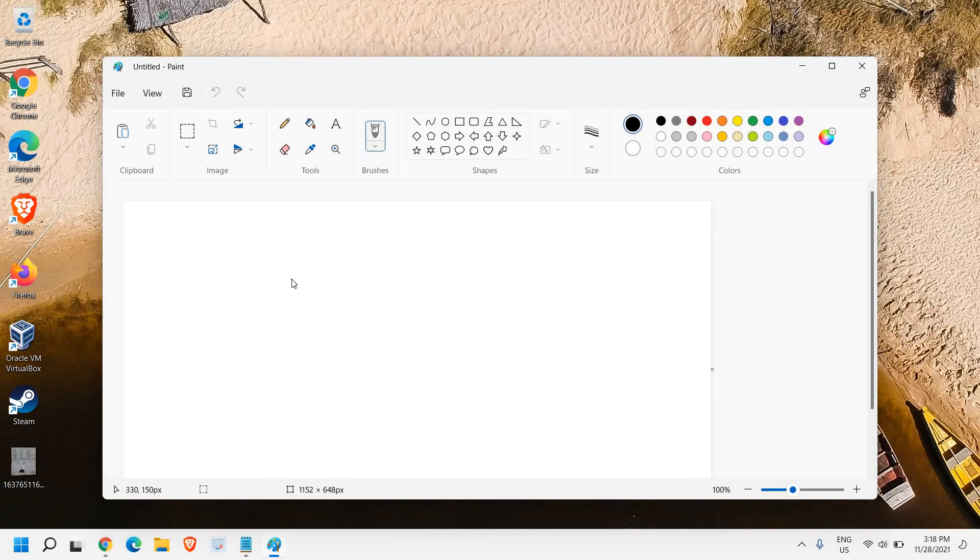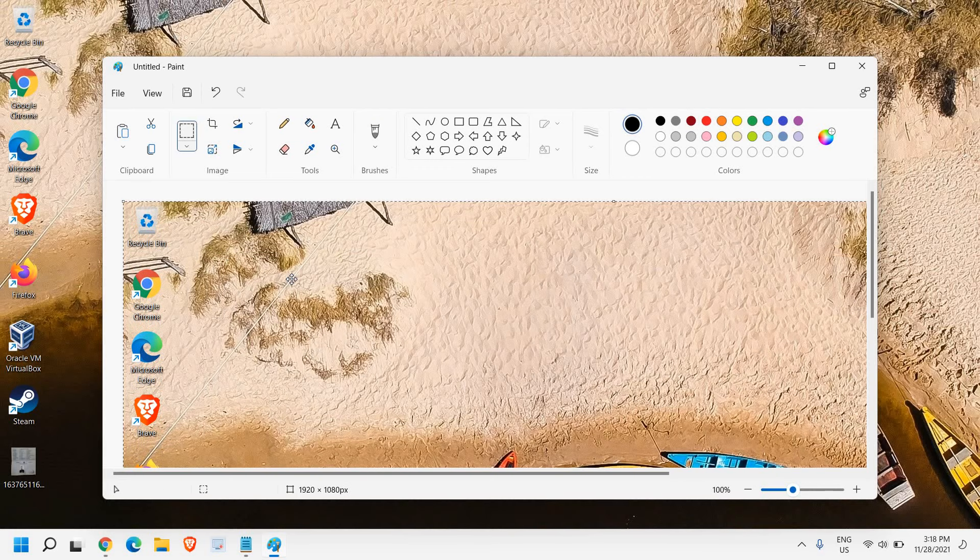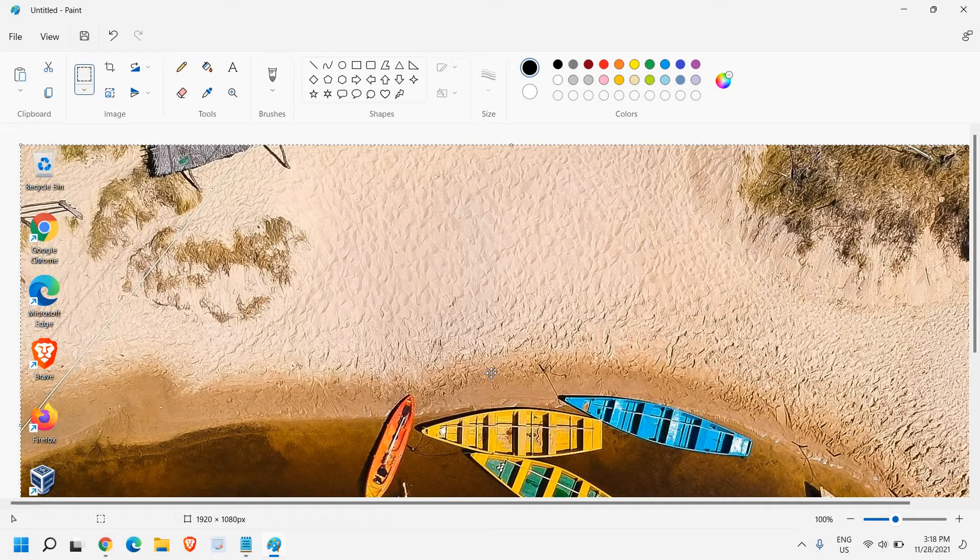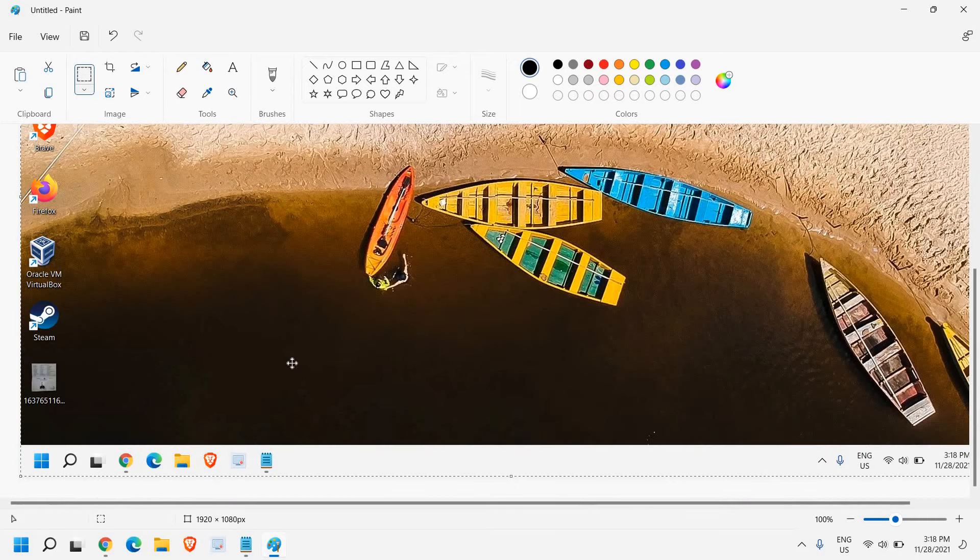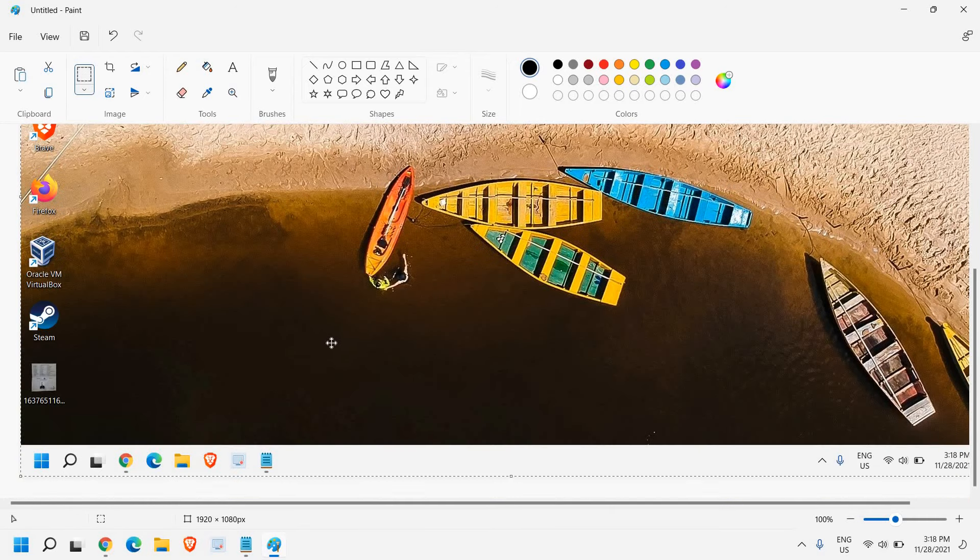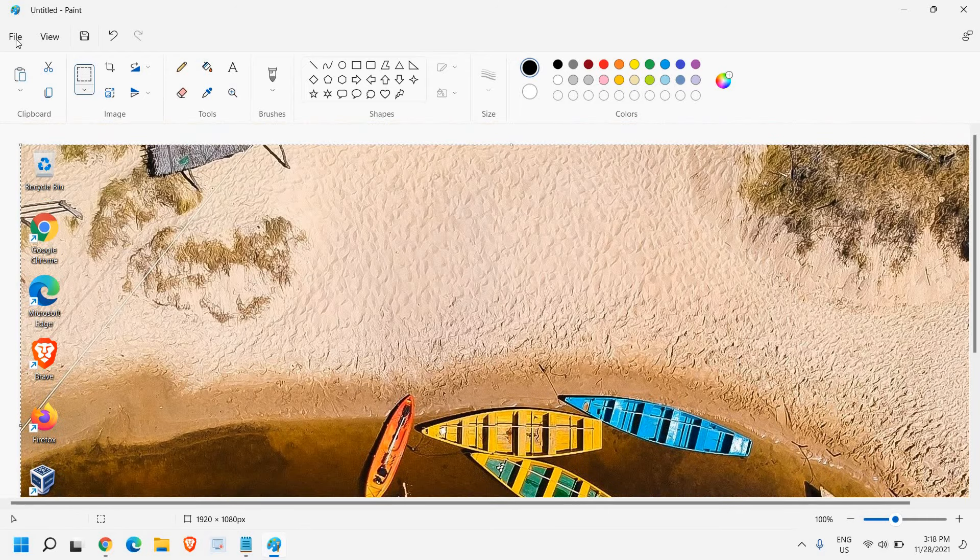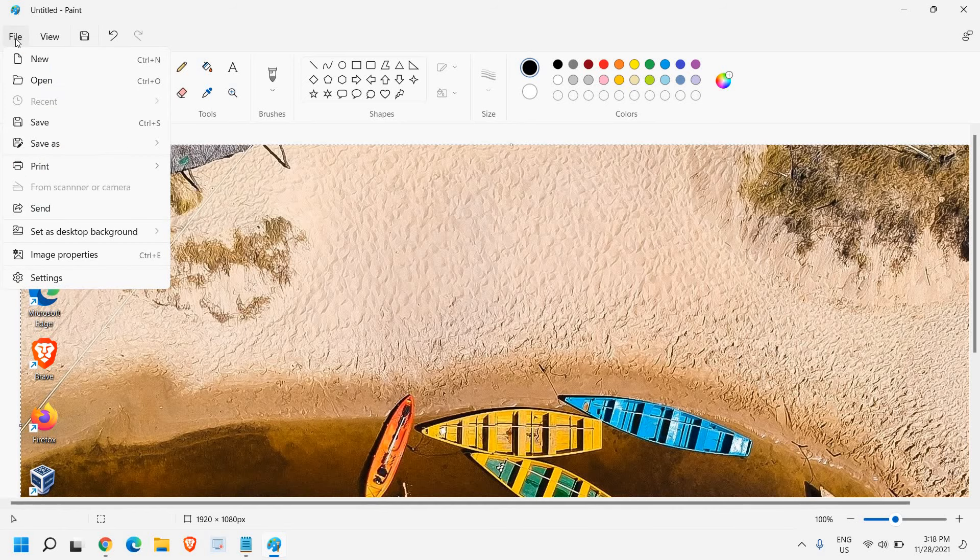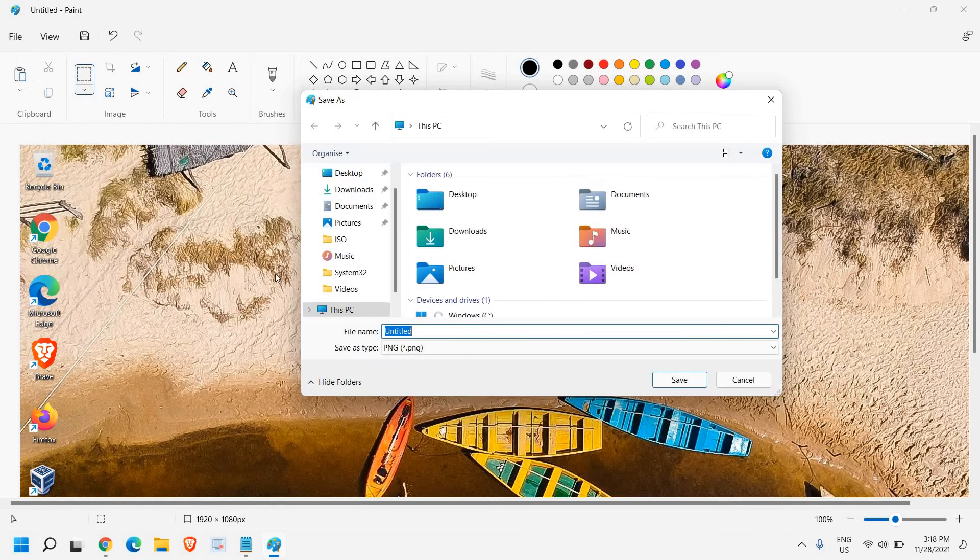Once the Paint is open, press Ctrl+V, V as in Victor. You can see I just copied it. The whole screenshot has been taken.